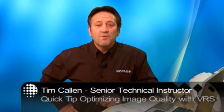Hi, I'm Tim Callan with another COFAX Training Quick Tip designed to help you get the most out of your COFAX products.